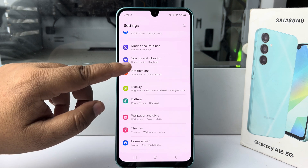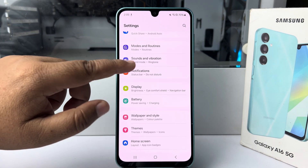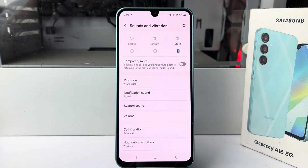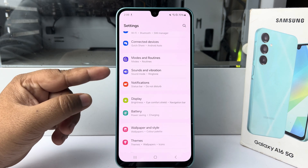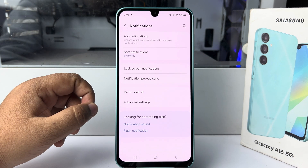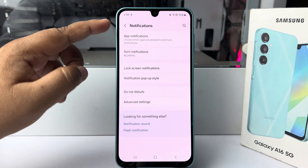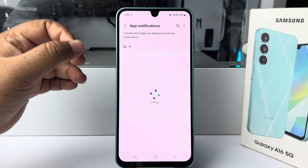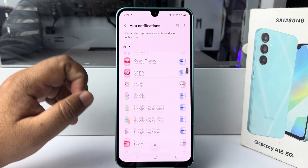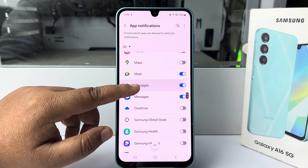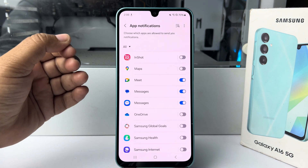Now go back and tap on Notifications — not Sounds and Vibration, sorry for the mistake. Under notification settings, select App Notifications, and here you will find all of your phone's installed or available apps.